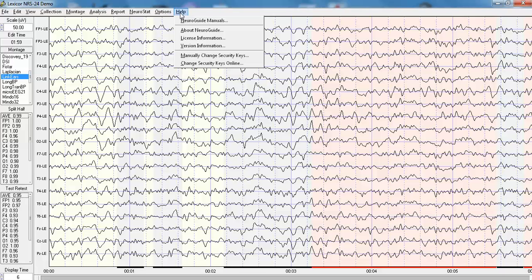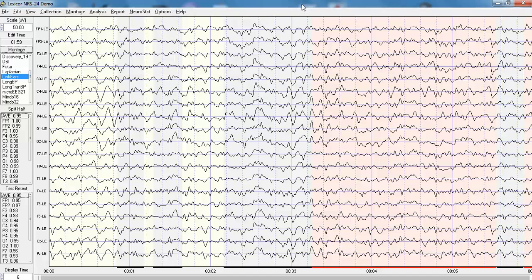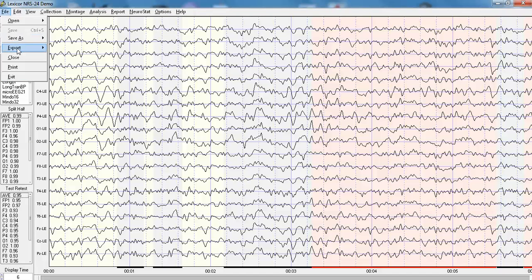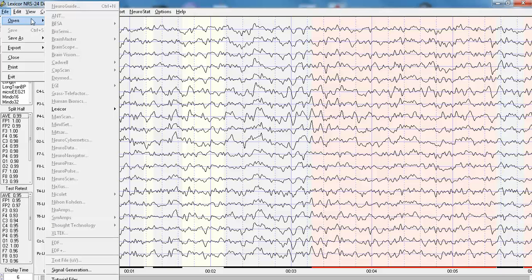And this is from Lexicor with a patient with right parietal lobe damage. And you import that data by clicking File, Open, Lexicor, and import the data.